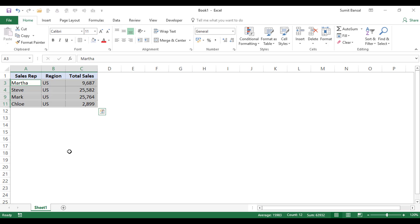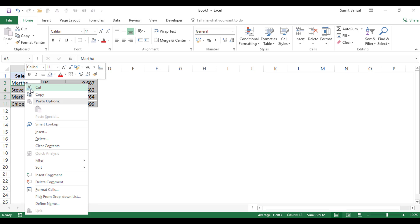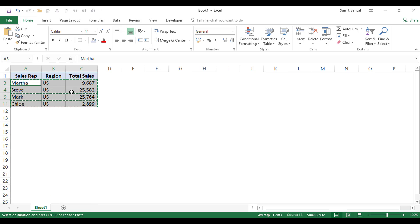Now, if I press Ctrl C or I come here and I copy, you can see that these dancing ants, these marching ants are now shown differently as compared to the time when we simply copy-pasted this data.